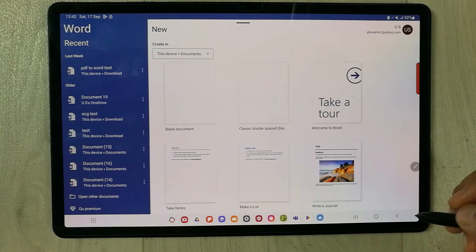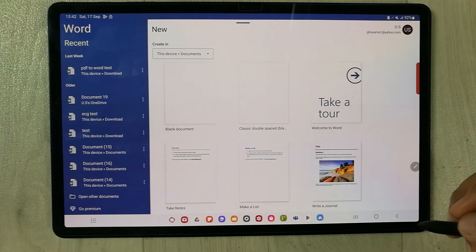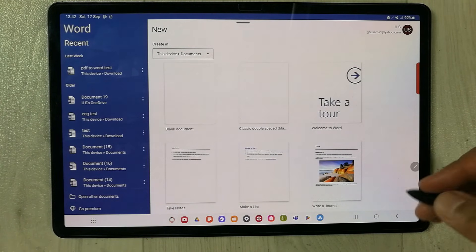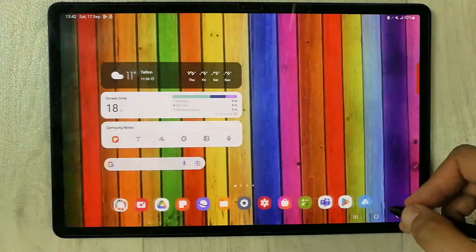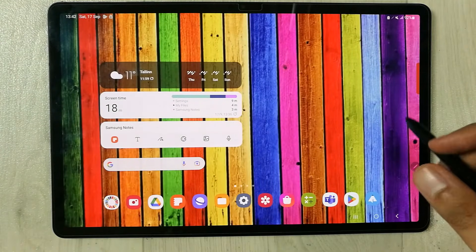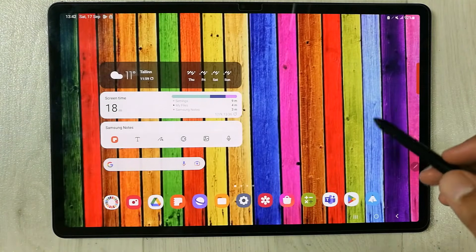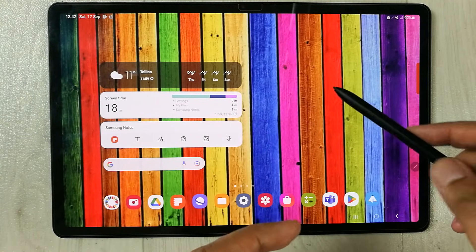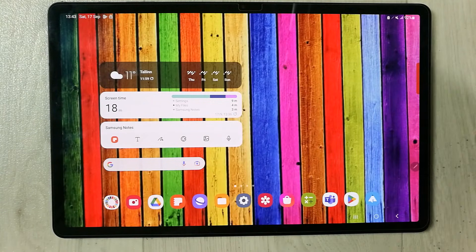So that's how you can open your hidden apps using three different ways on your Samsung tablets. If you like this video, please subscribe to my channel. Thank you very much.